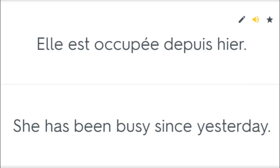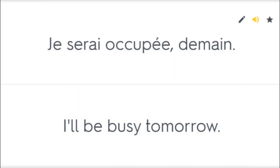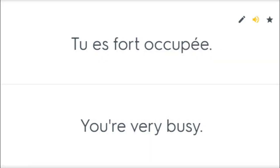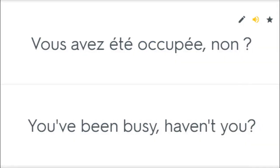Elle est occupée depuis hier. She has been busy since yesterday. Je serai occupée demain. I'll be busy tomorrow. Tu es fort occupée. You're very busy. You've been busy, haven't you?